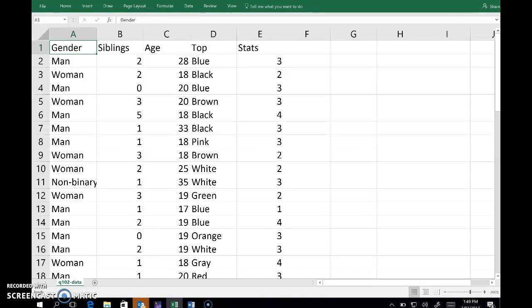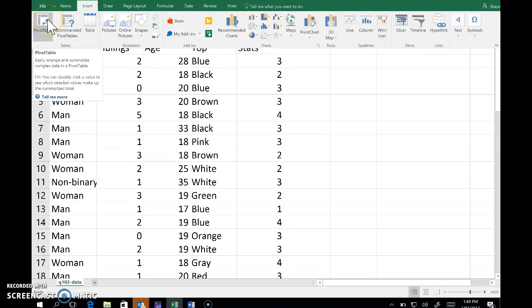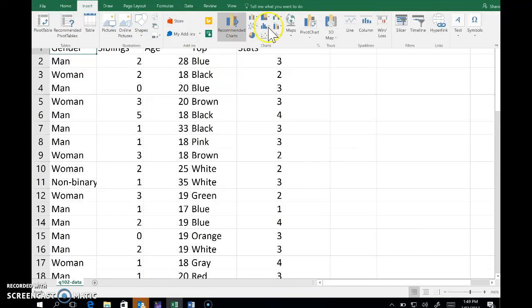I'd like to draw a bar graph of the gender variable, so first I need a frequency table and then a graph based on that. Now Excel calls these a pivot table for the frequency table, and the graph based on that is a pivot chart.